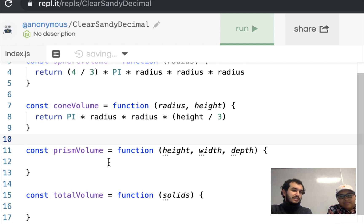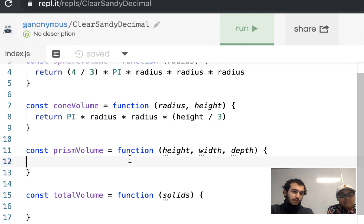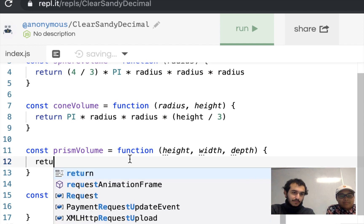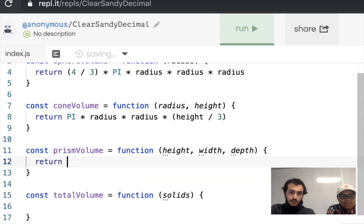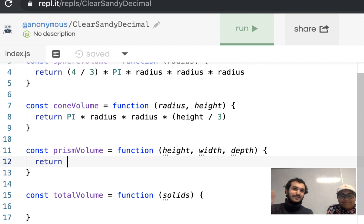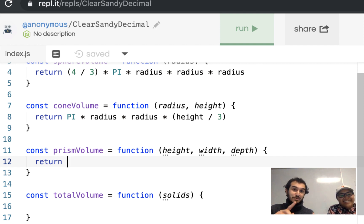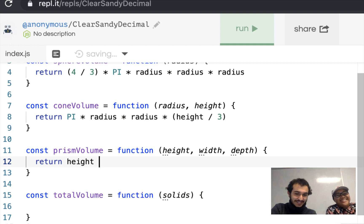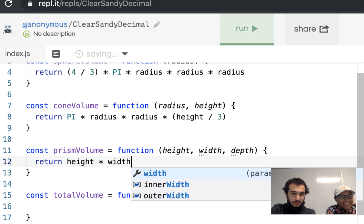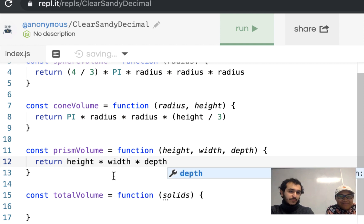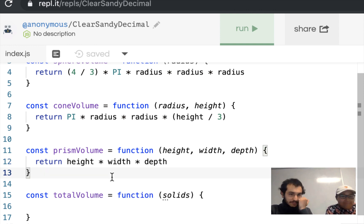For the prism volume, you'd Google 'what is the volume of a prism?' and find that it's height times width times depth. So return height times width times depth — that's going to be the volume of a prism.